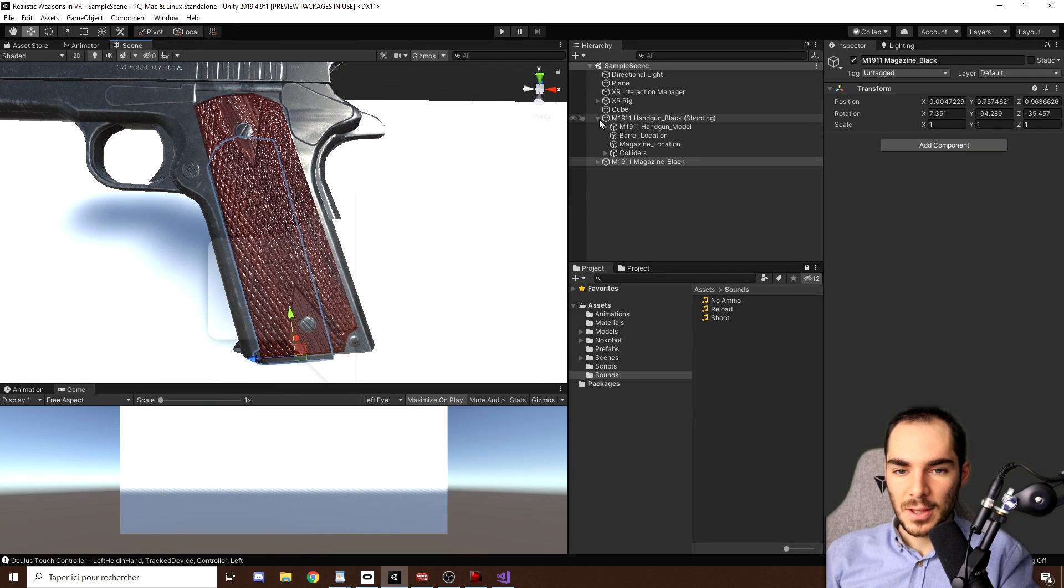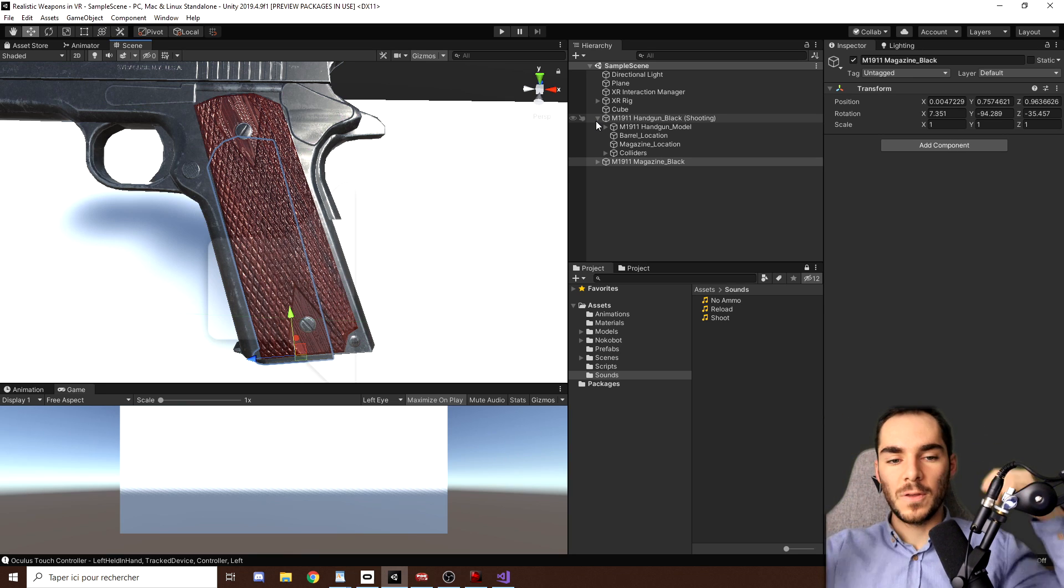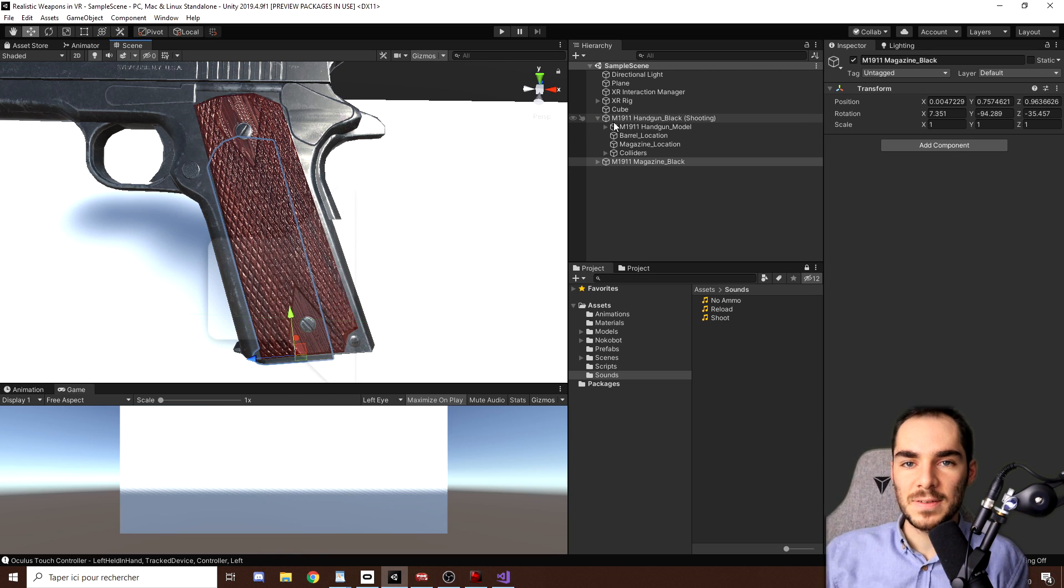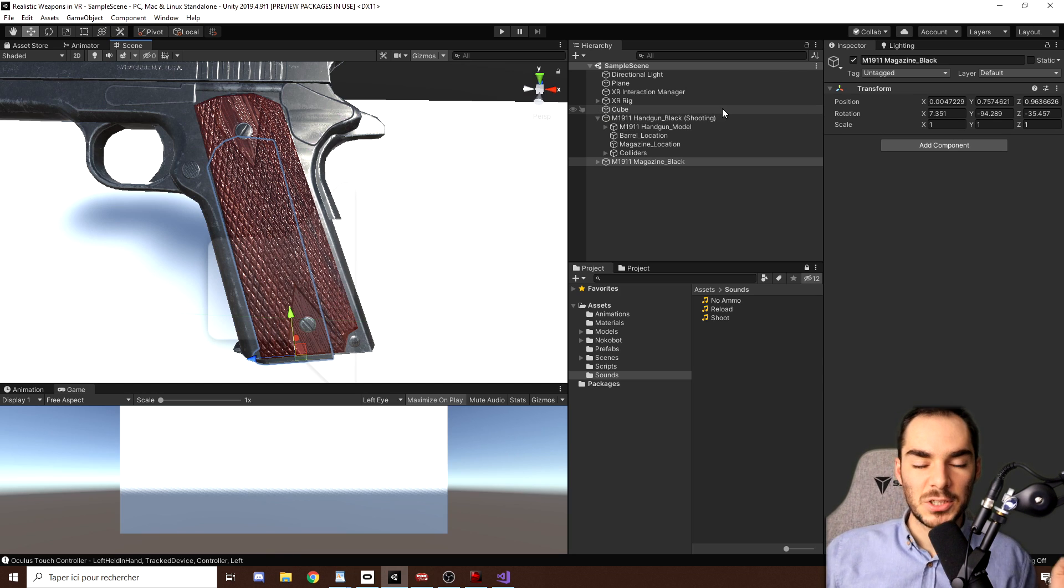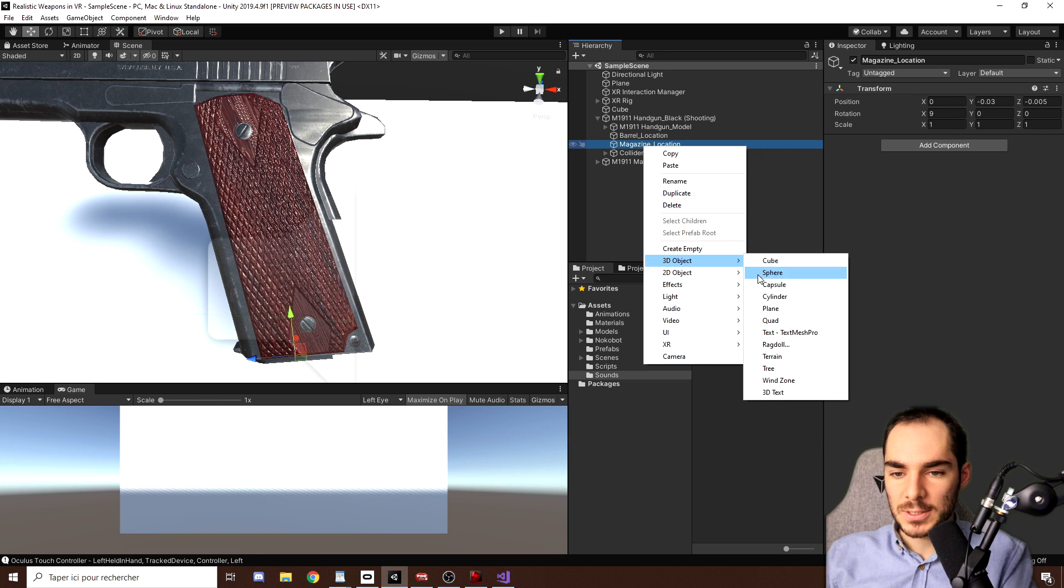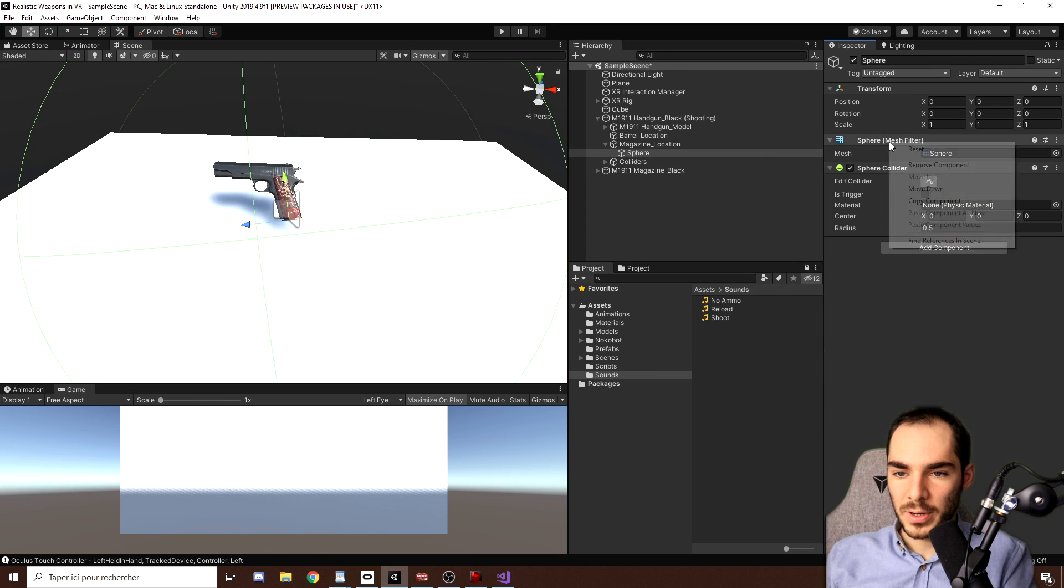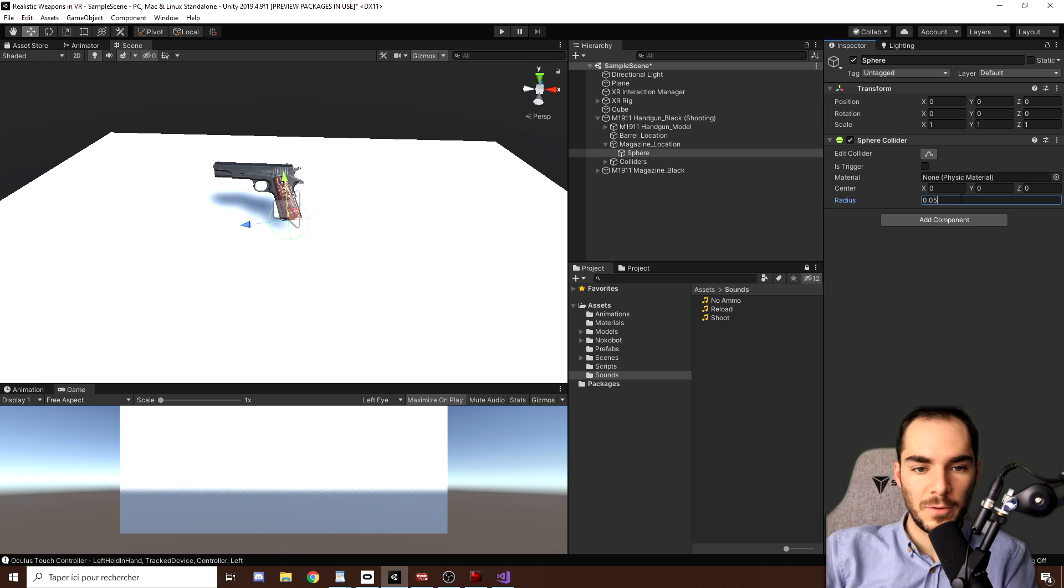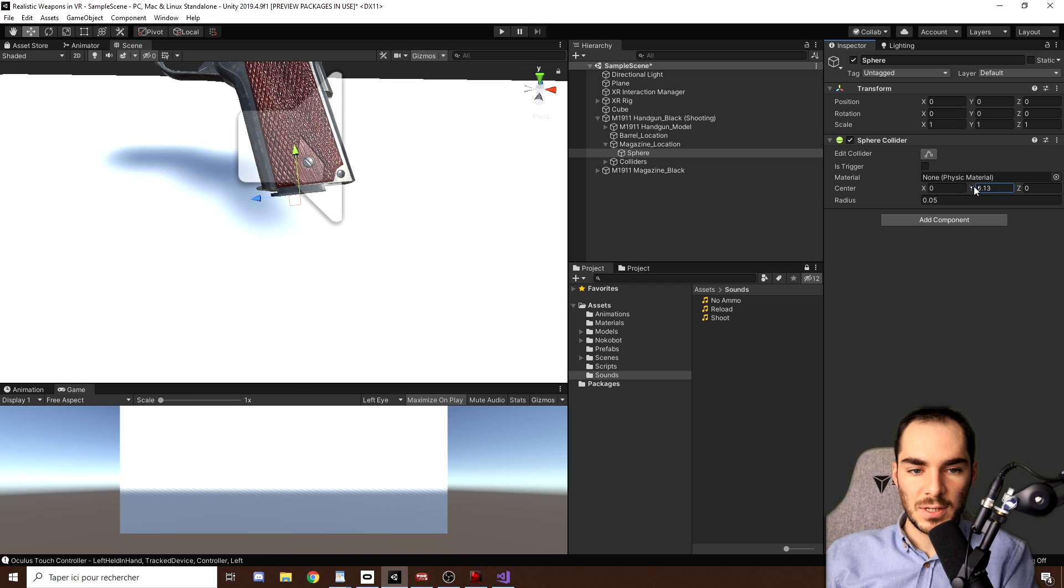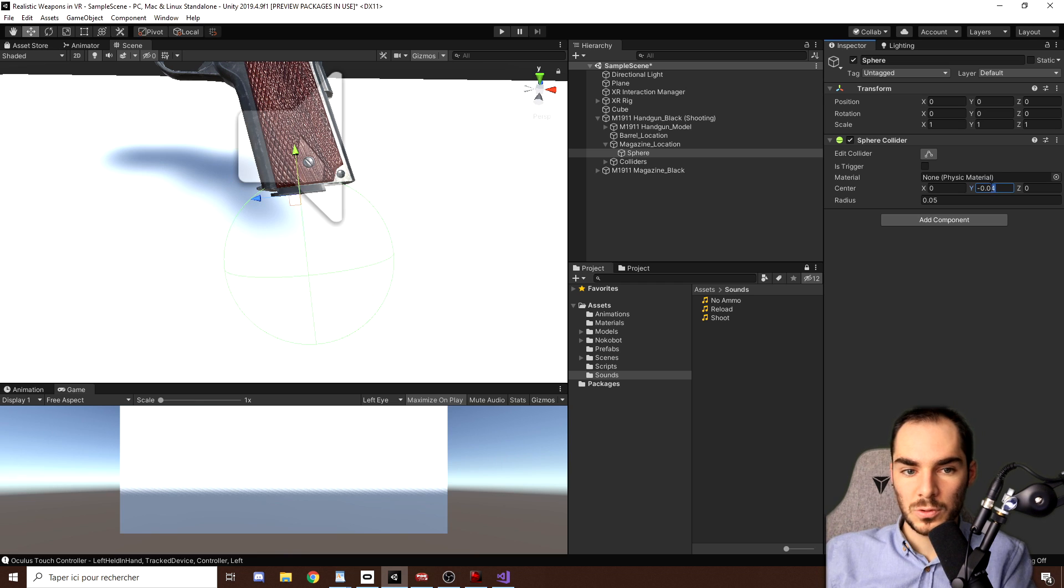Now what I want to make is make it so that I can snap the magazine under the handle and it will snap to the correct position. So for this, we will use a snap zone as I shown in one of my tutorial. So to make a snap zone, it's actually really easy. What we need to do is go here in the magazine location and create a 3D sphere. Here we can already remove the mesh renderer and the mesh filter, and I can maybe reduce the radius to 0.05. Now I want this collider to be a bit down, so I will just decrease here the Y value to minus 0.02.